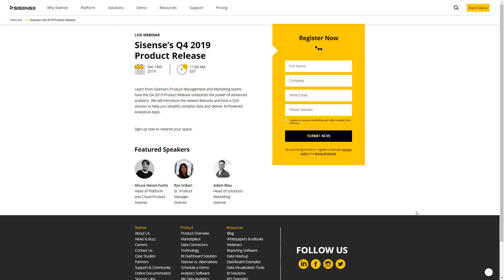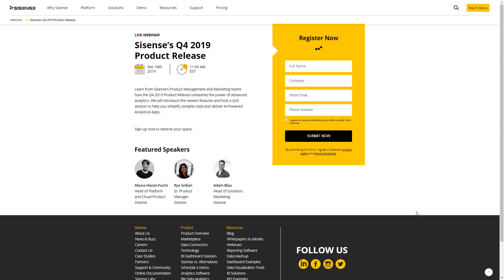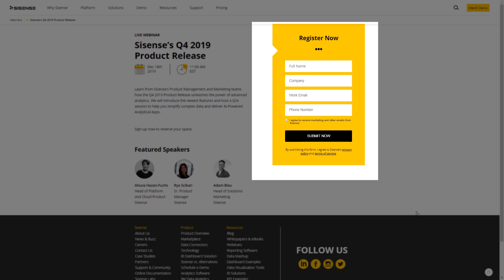If you want to dive deeper into these features and capabilities, join me and my colleagues Ahuva Hassan-Fuchs and Ryan Skibon for our next release webinar on December 18, 2019, 11 a.m. Eastern. In addition to showing new features live, there will also be an opportunity for Q&A. Be sure to sign up and we hope to see you there.